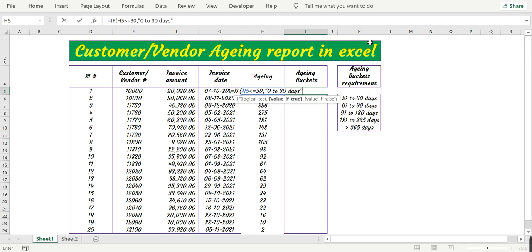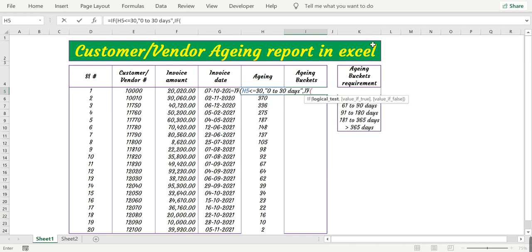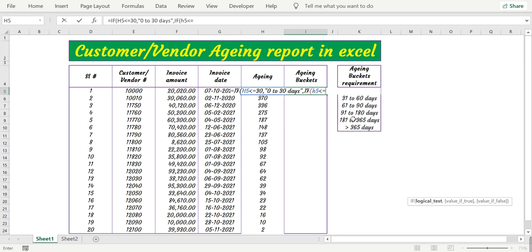30 days, double quote, close, comma. Again IF - H5 is less than or equal to - let me move this from here. Okay, now next requirement is 31 to 60, so if H5 is less than or equal to 60 then 31 to 60 days.